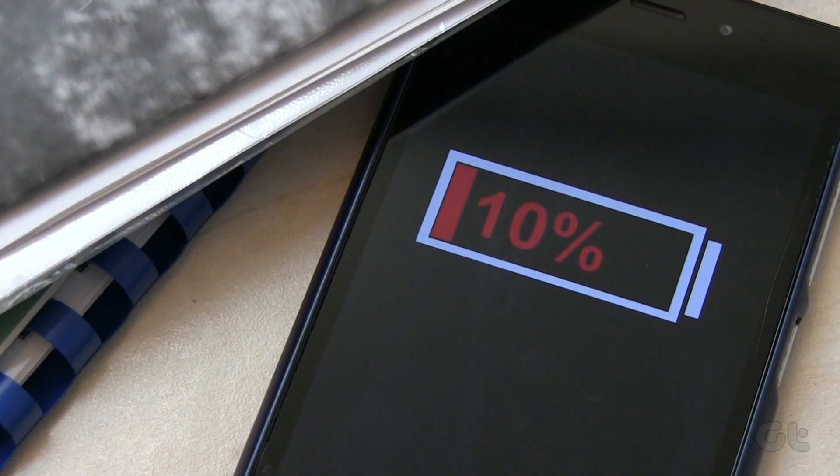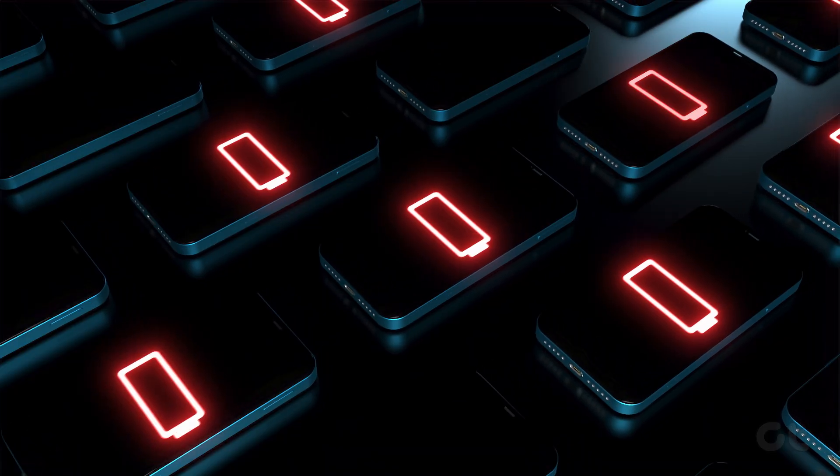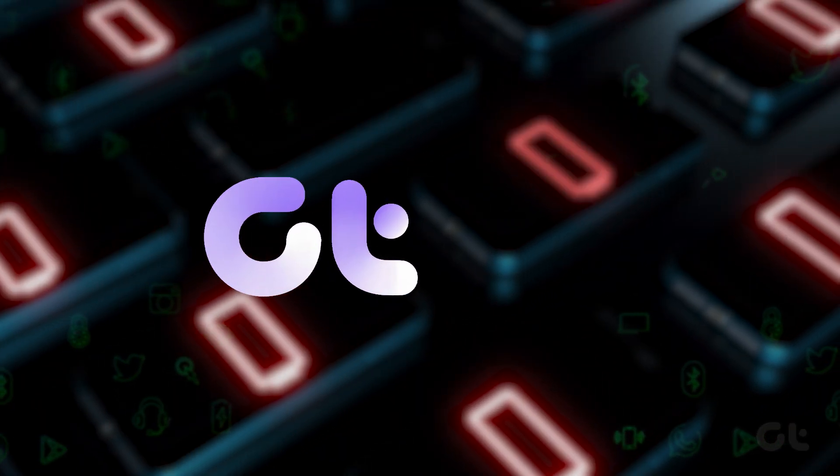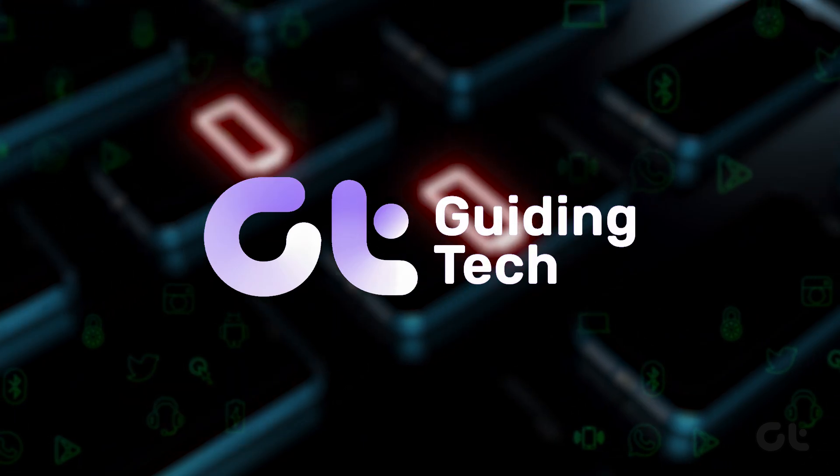In this video we will show you how to check the battery health on your Android device. Let's begin.